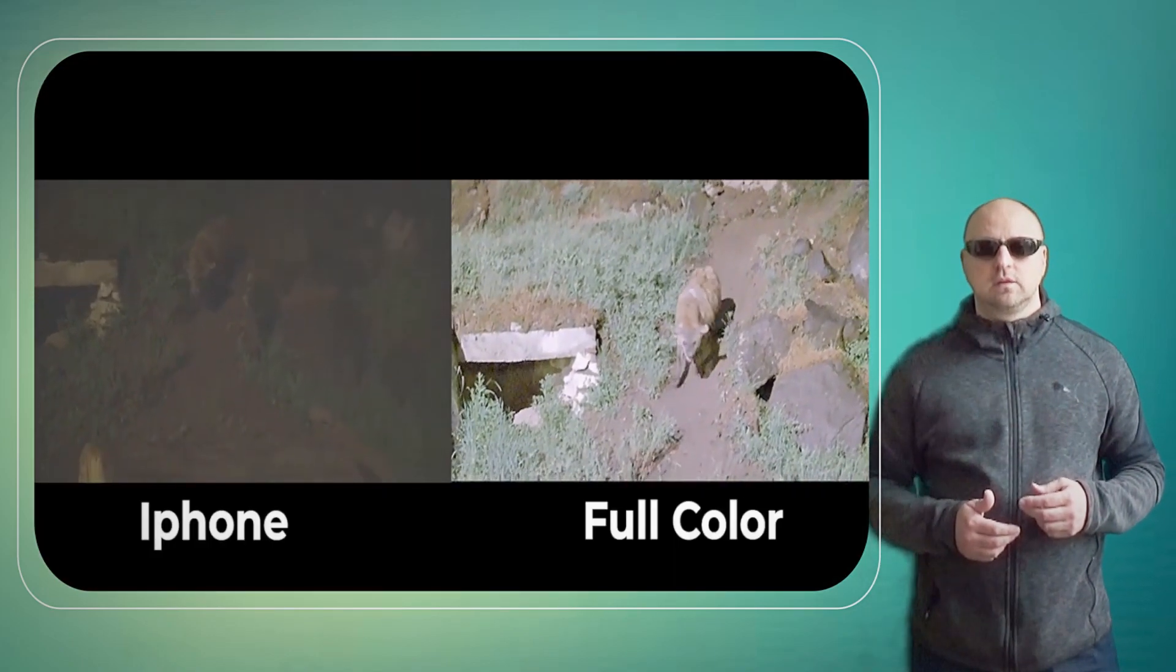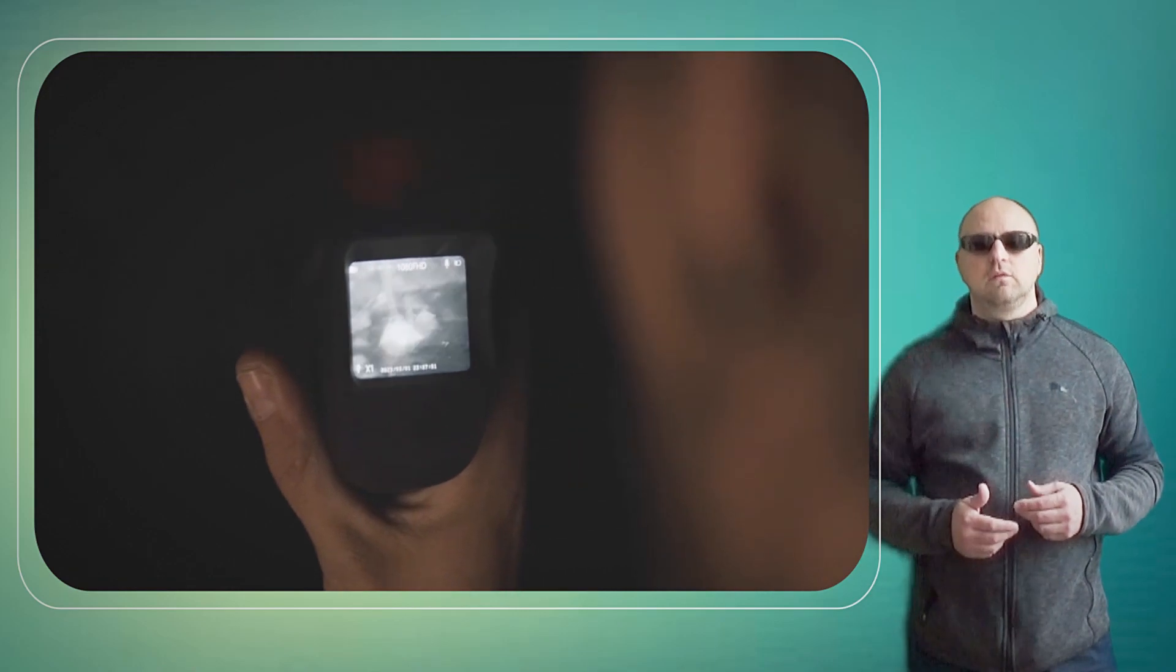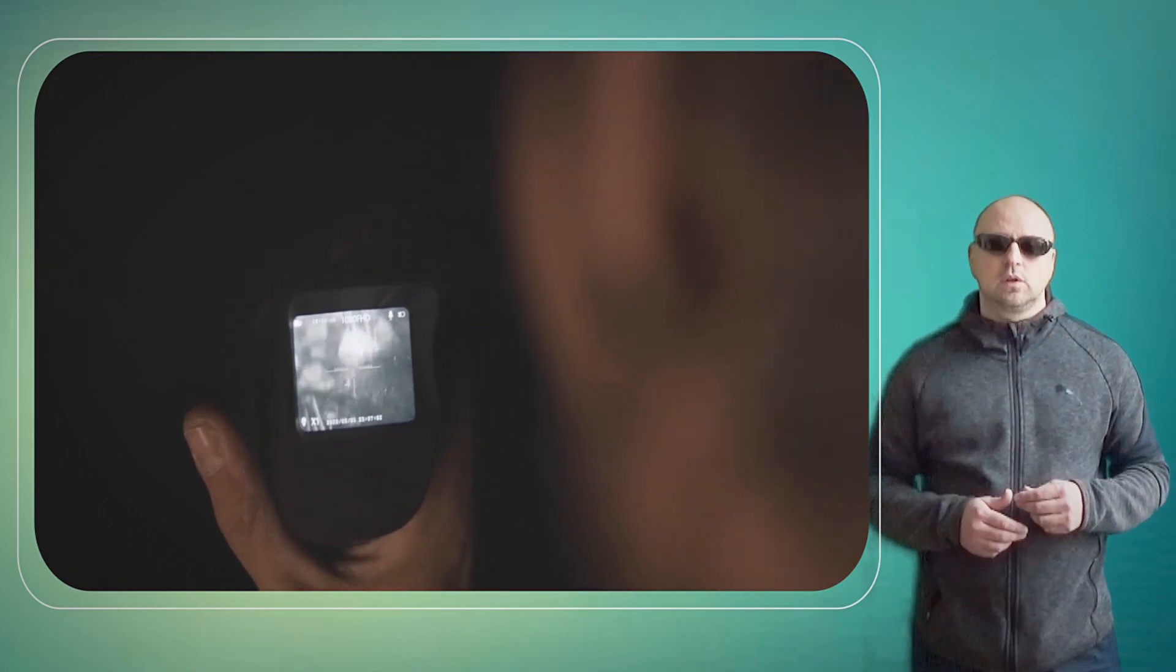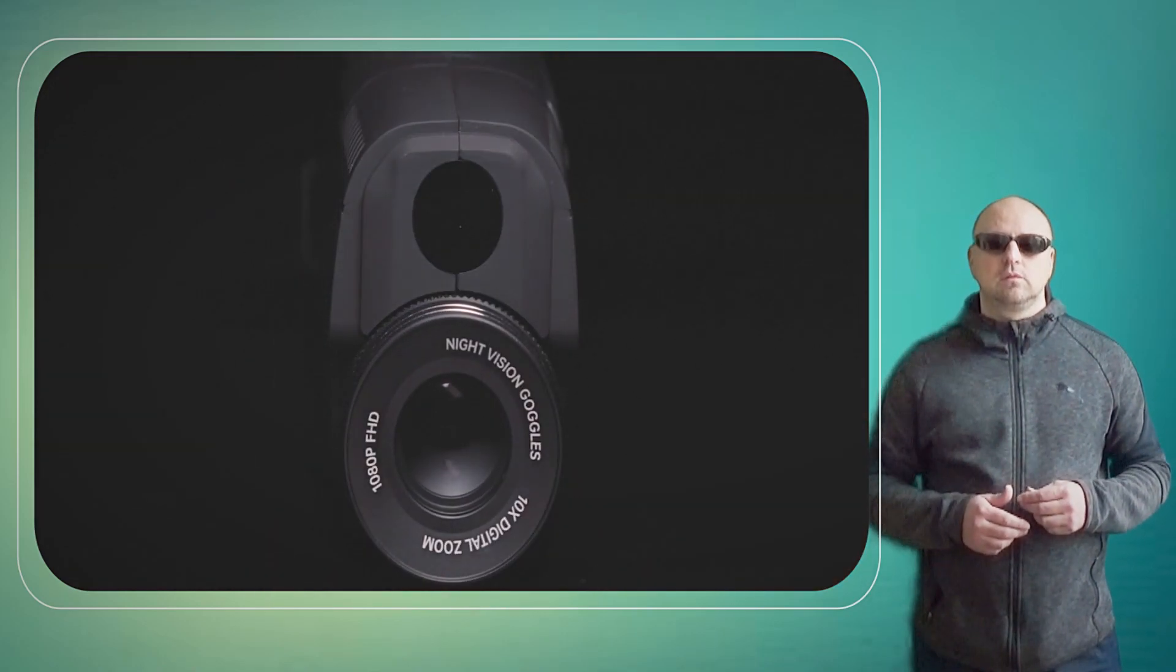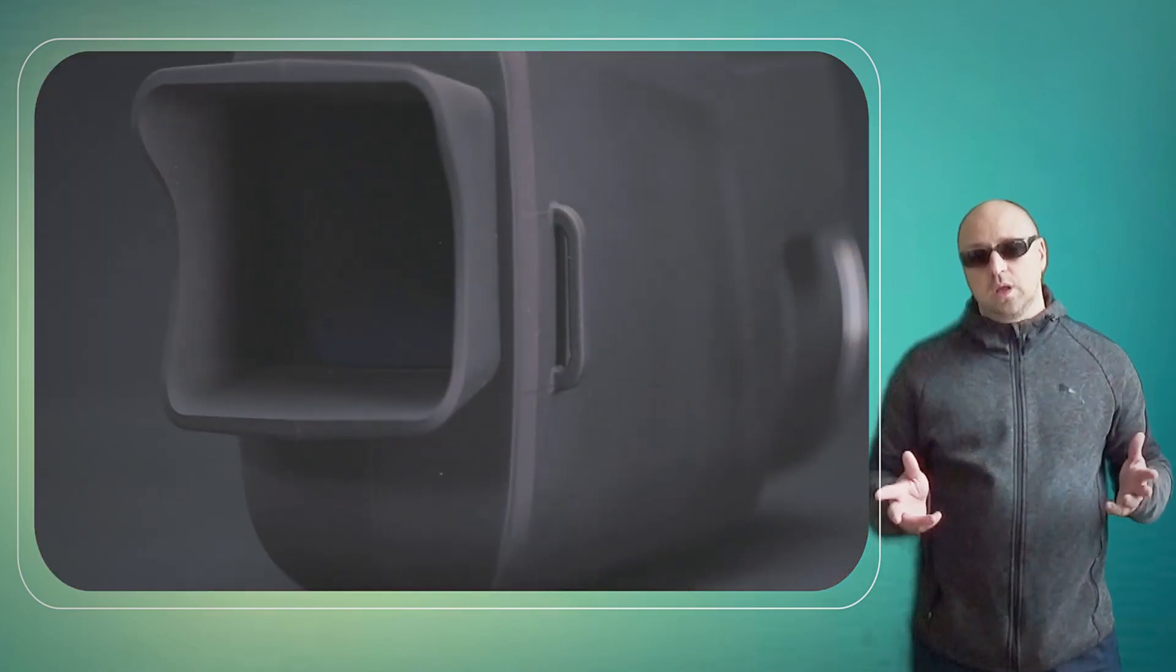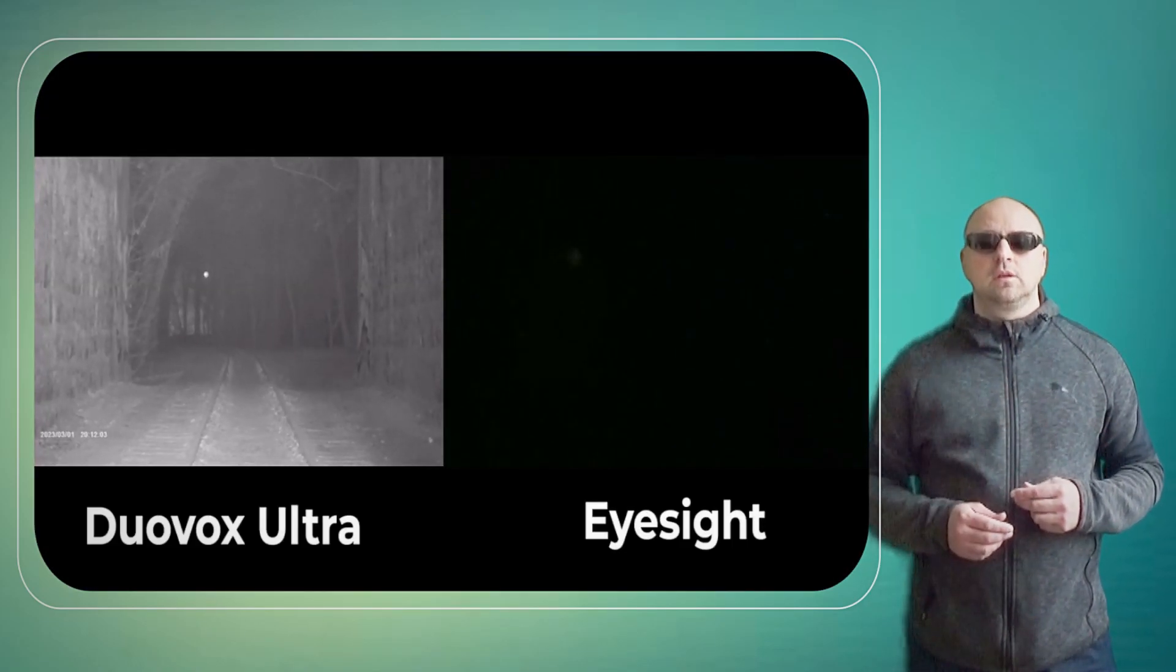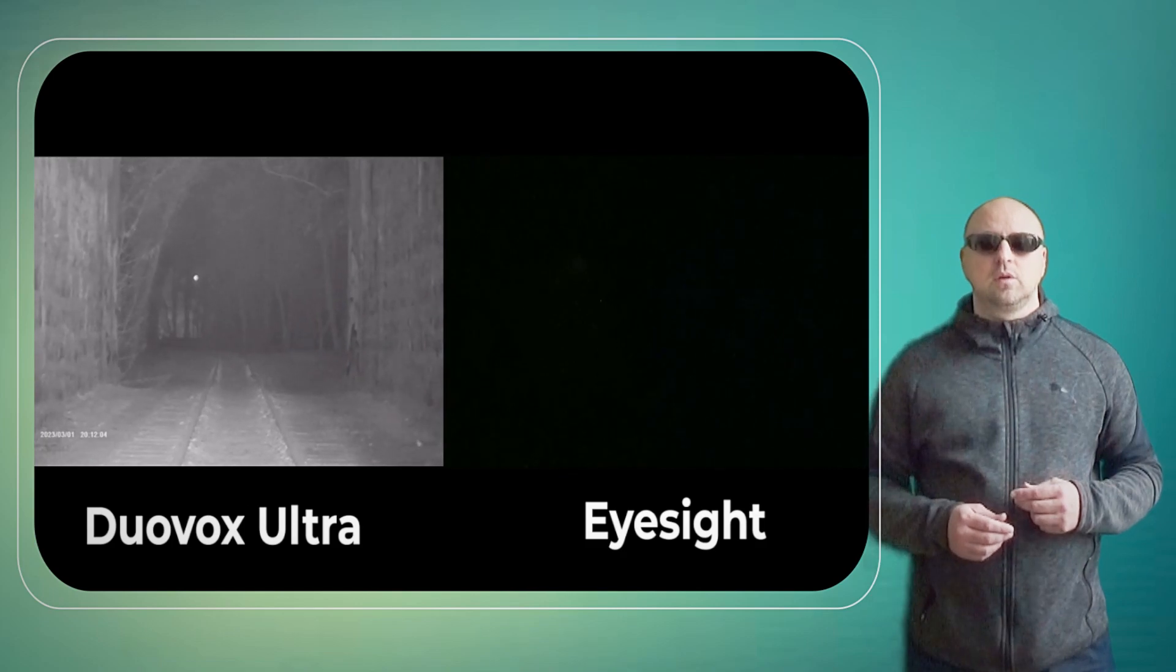One of the standout features of the Duovox Ultra is its ergonomic design, which is easy to use with one hand. It also features a focus ring and diopter adjustment, allowing for precision focusing on your target.